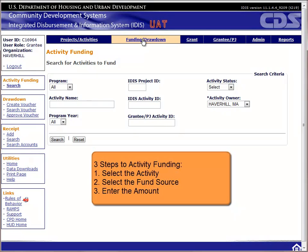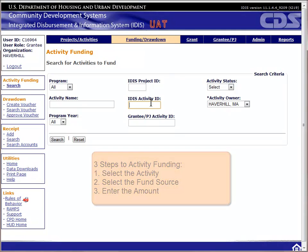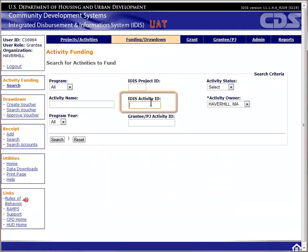Funding an activity is done in three straightforward steps. First, select an activity. Then select a funding source. And then enter a funding amount.